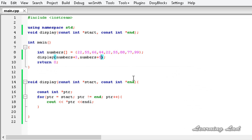So this is it guys. This is how you can write a function which is going to operate on the range of array elements that you pass. Thank you for watching, don't forget to subscribe, and I'll see you in the next tutorial.